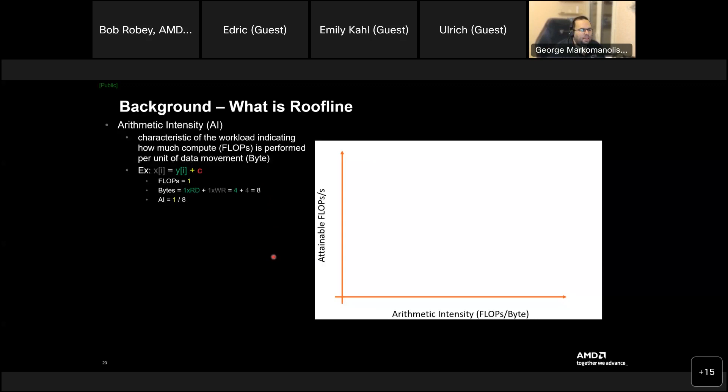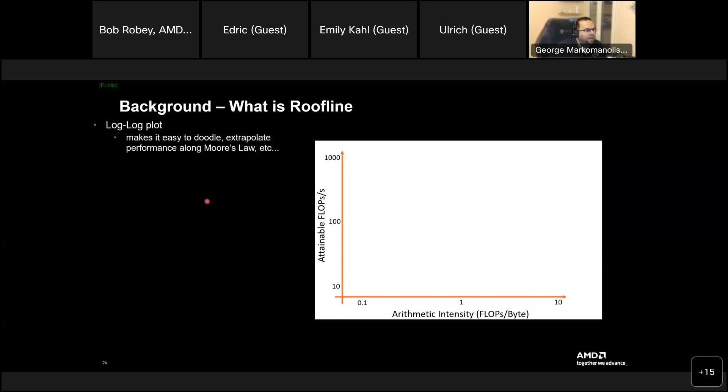This is a nice example. And here you see the arithmetic intensity flows per byte. So, our colleague said, let's say you have this example, this formula. Flops equal one, have one operation. And bytes, I have one read, one write and say 44 bytes equal eight. So, the flops per byte here is one eighth. For this one. This is like how it's calculated, the flops per byte for your kernels.